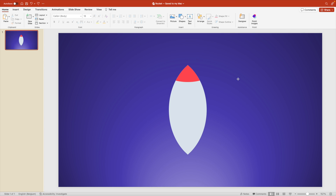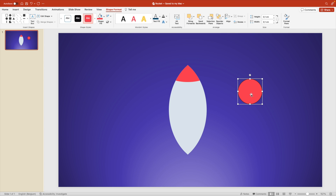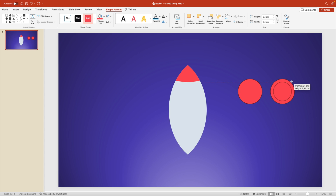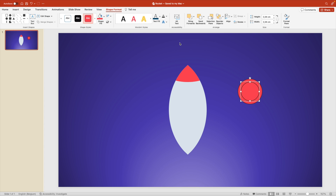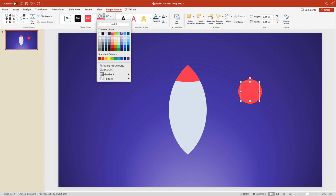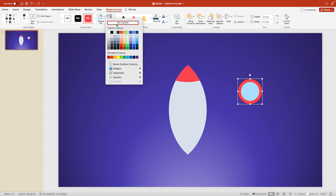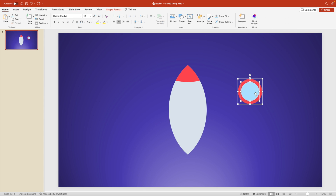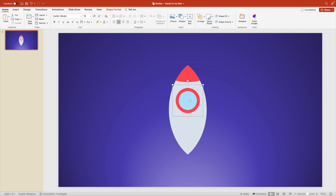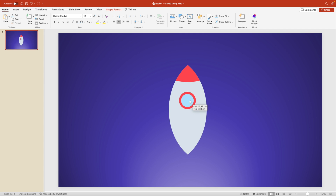Next we're going to create a window. Add a circle on the slide, drag it on screen, then hold Ctrl+Shift and duplicate it to create a smaller copy. Position the smaller circle on top, remove the outline, and make it a light blue. For the outer circle, remove the outline too. Grab both, position them in the middle of the rocket, Ctrl+G or right-click Group to combine them, then make it smaller until it has the right size.